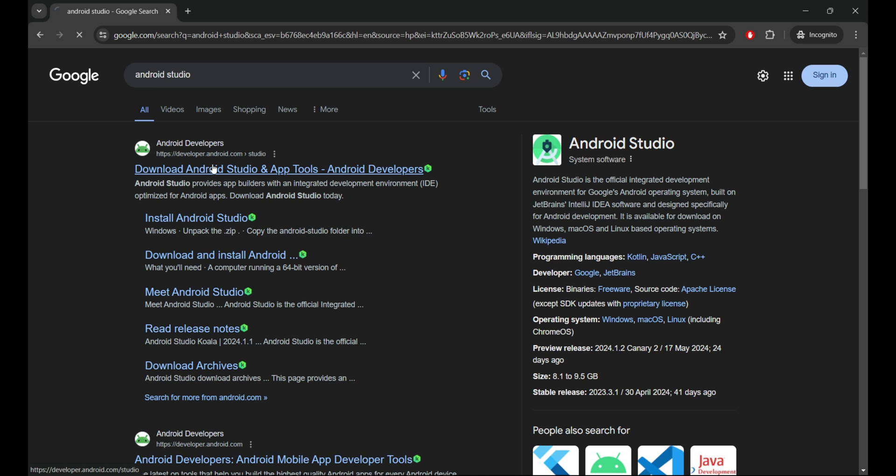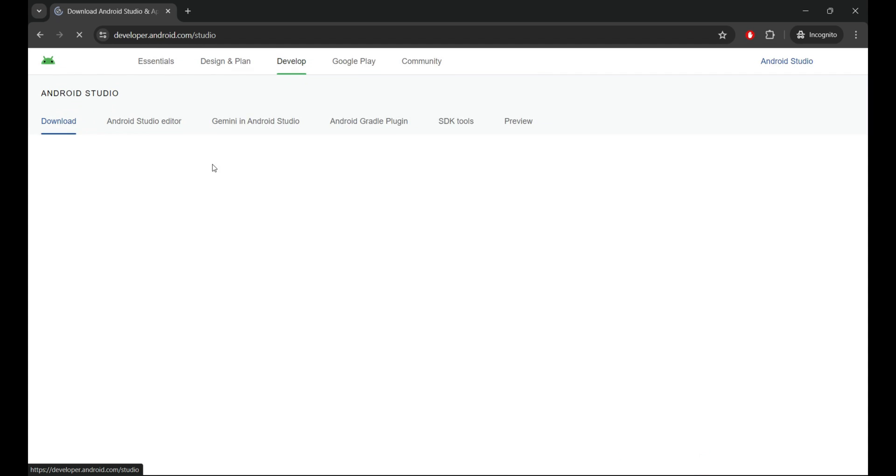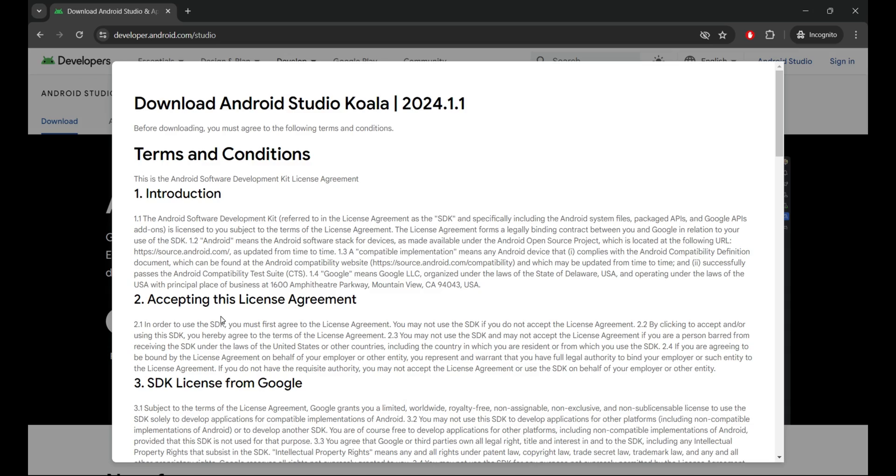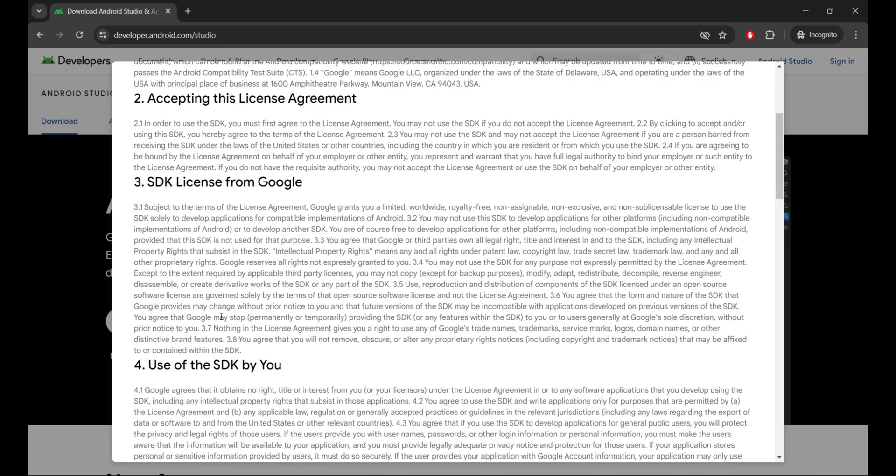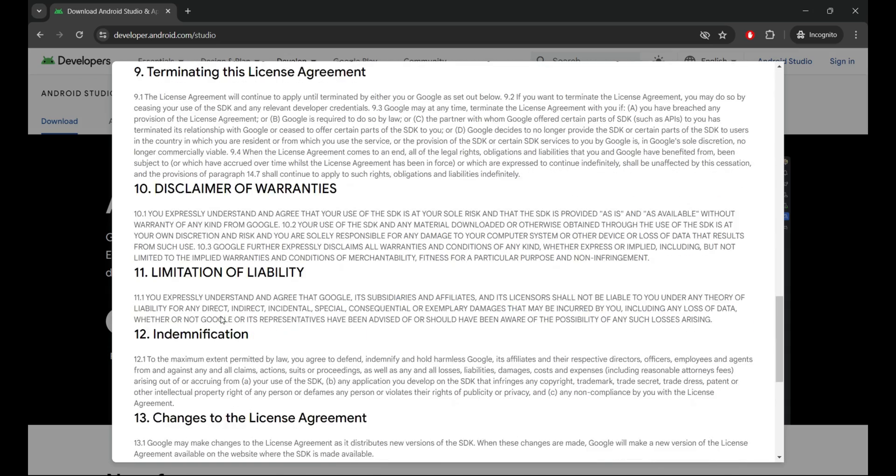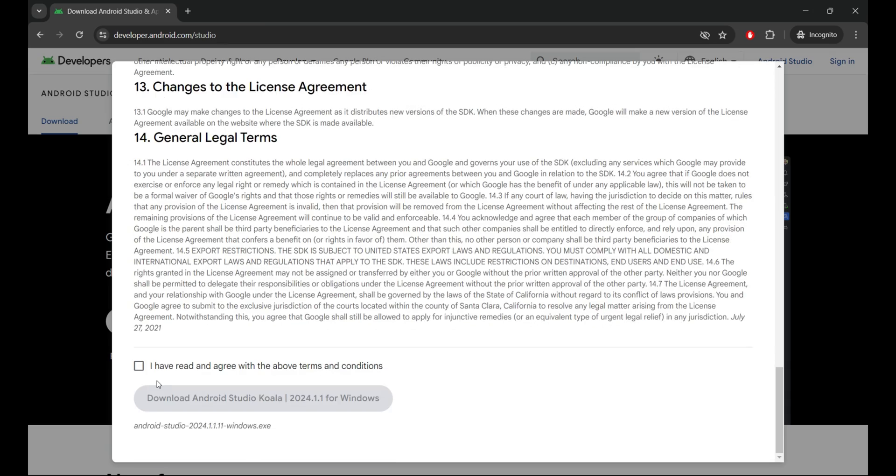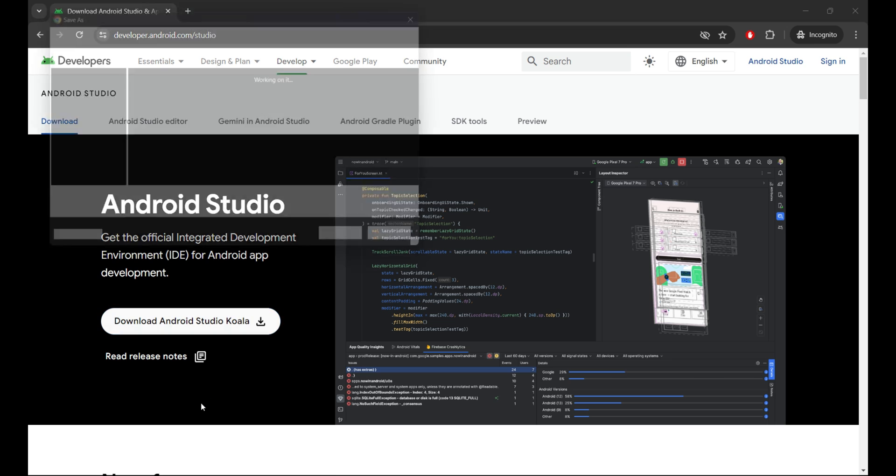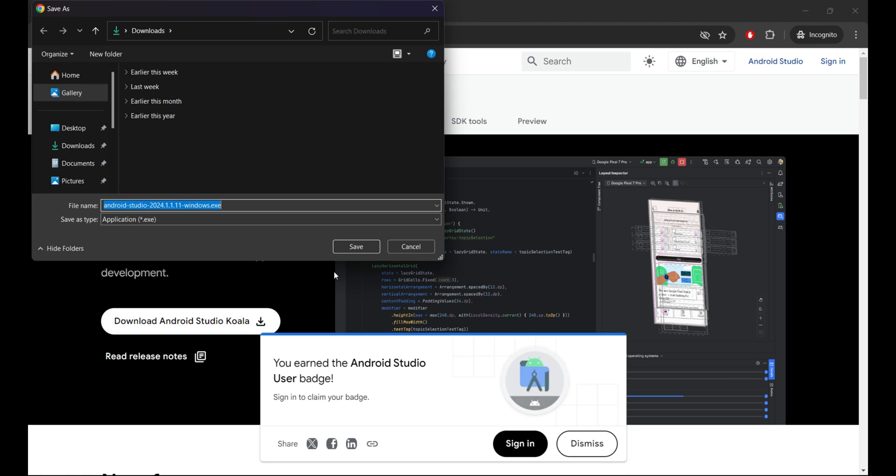11. Whether you're a seasoned developer or just starting out, Android Studio is the official integrated development environment IDE for building awesome Android apps. So let's get started.